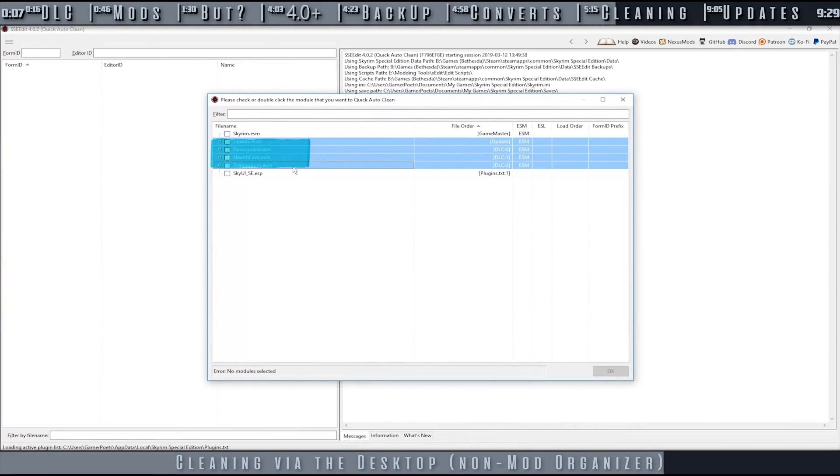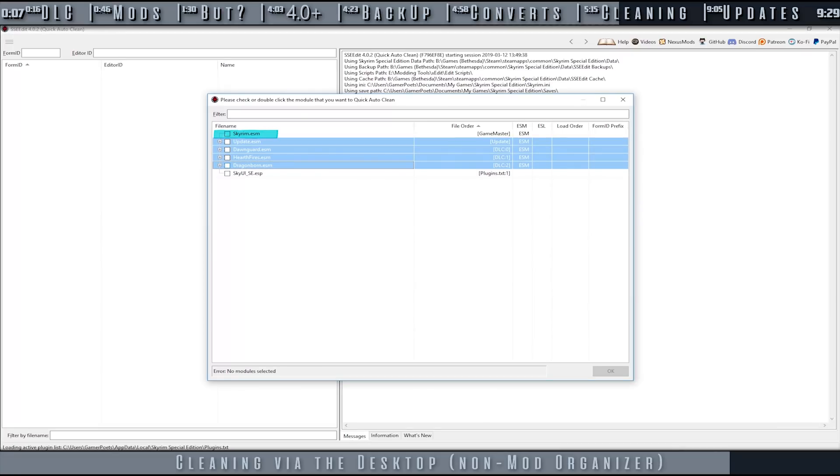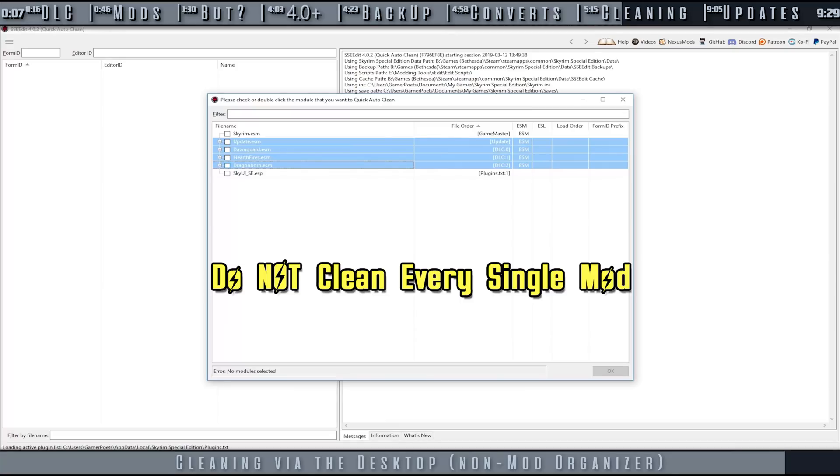Repeat this process for the rest of the DLC. The only thing that you do not need to clean is the main module. All DLC for each game that can be cleaned are listed in the pinned comment. Again, this process is the exact same if you choose to clean a mod that you've downloaded.